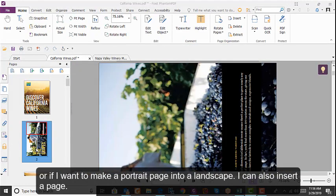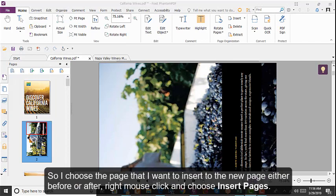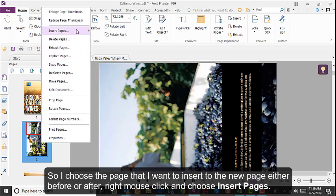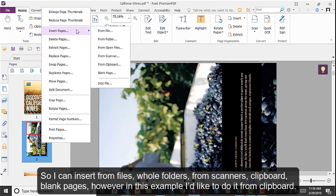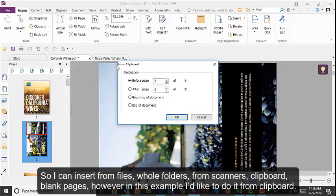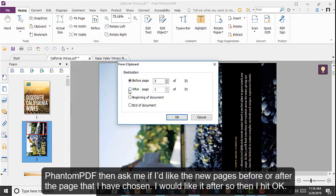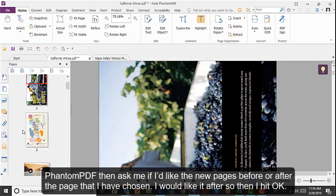You can also insert a page. Choose the page that you want to insert the new page either before or after, right-mouse click, and choose Insert Pages. You can insert from files, whole folders, from scanners, from clipboards, or blank pages. In this example, inserting from the clipboard: Phantom PDF asks if you would like the new page before or after the chosen page. Choosing after and hitting OK adds the new page.